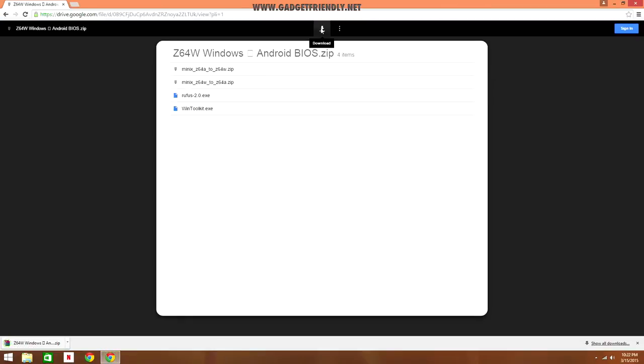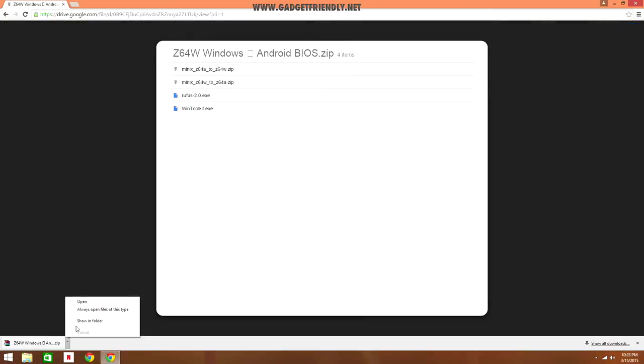And then the last thing is Windows Toolkit, which you can use if you have a Windows installation disk to create an ISO image if you don't already have one or haven't already downloaded one.